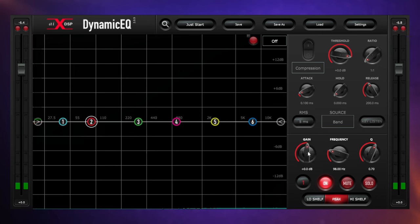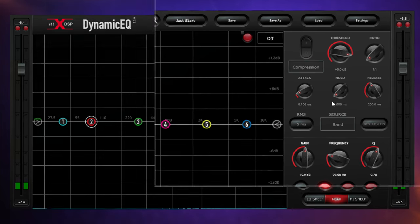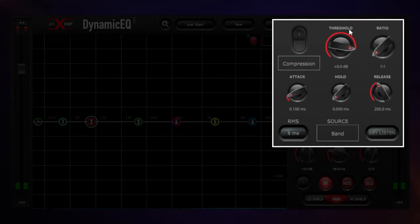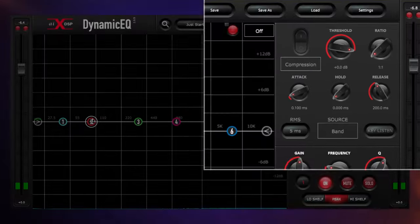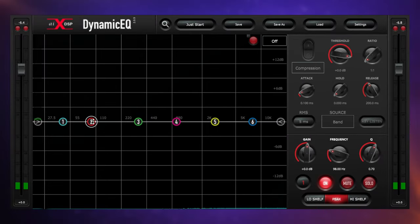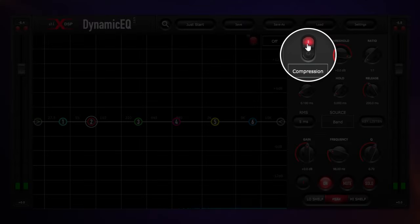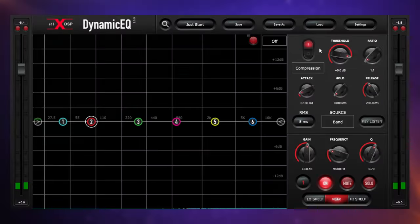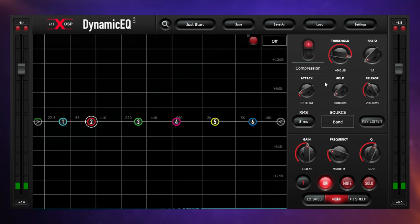Now with this particular plugin from AIX DSP, simply called Dynamic EQ, the dynamic controls are on display the whole time. We simply select our band and then turn them on using the power switch. By default it's set to compression, which is the type of dynamic control you get with most other plugins, but with this particular one we do have some other choices.